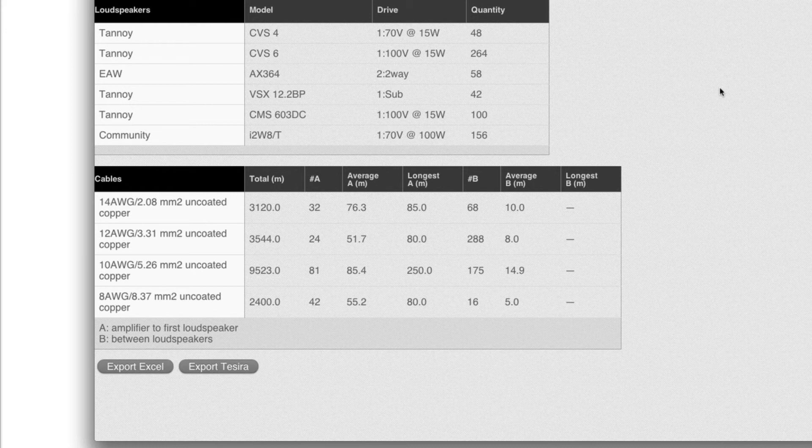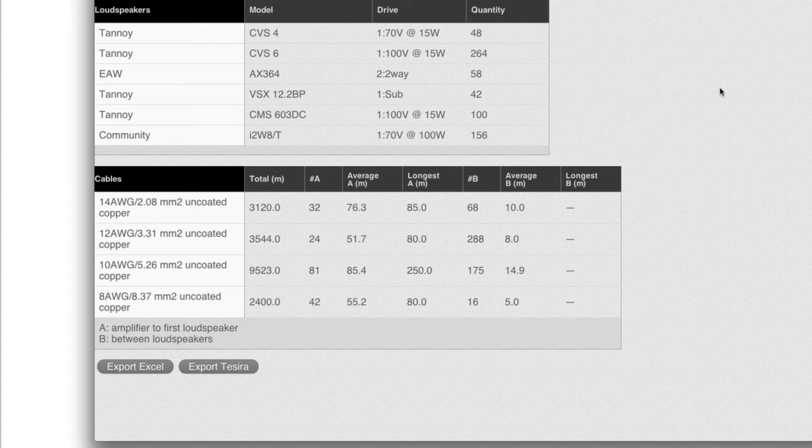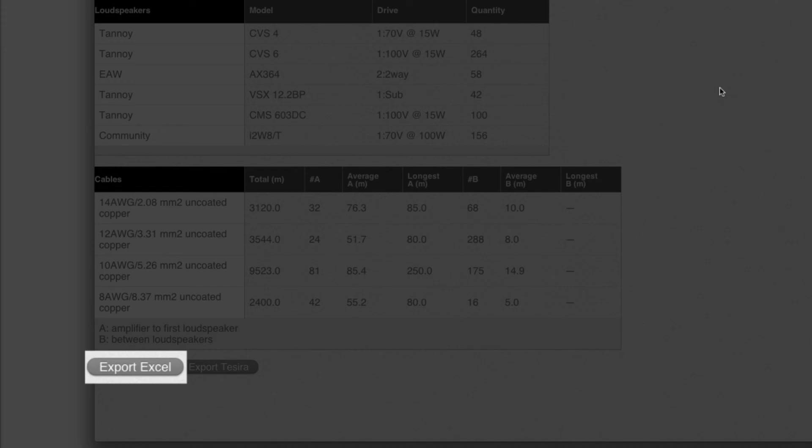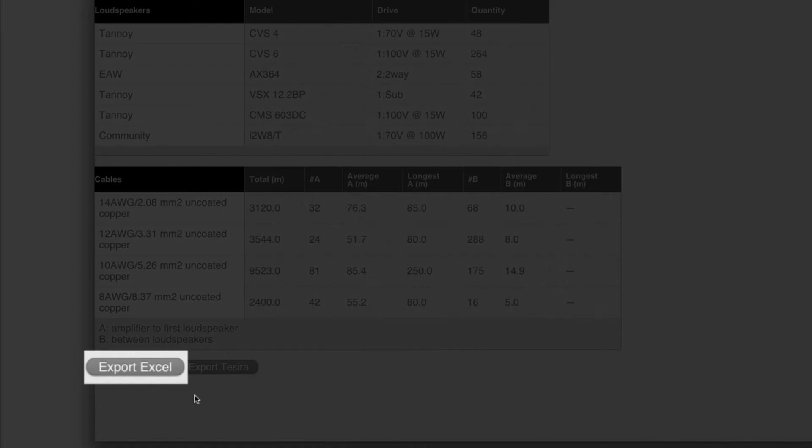And last but not least, there are two export functions down here. So to get these numbers, this information over to Excel, you can export here.